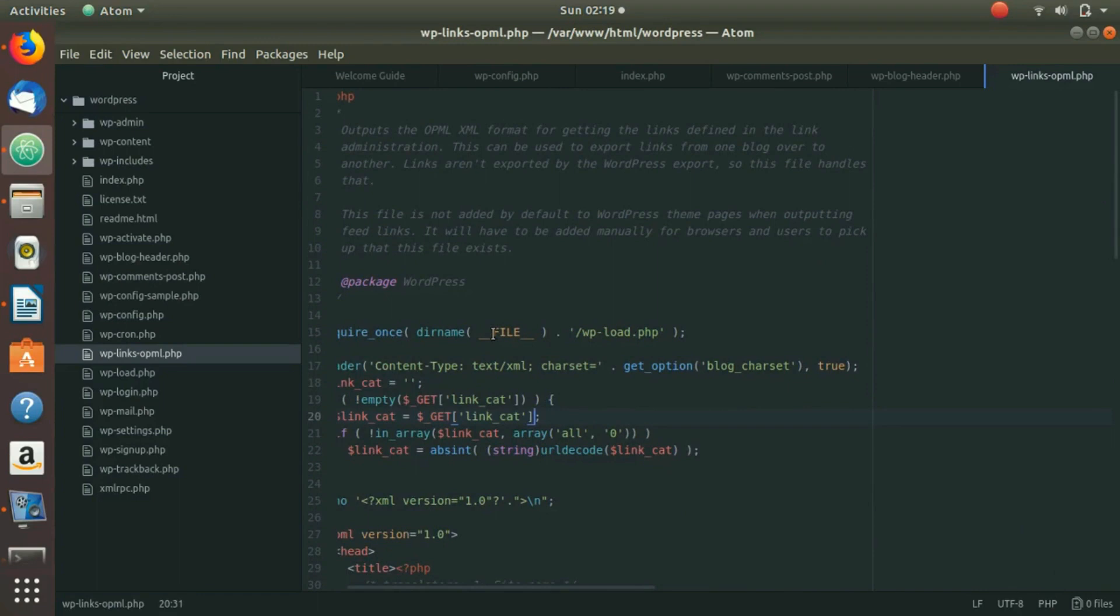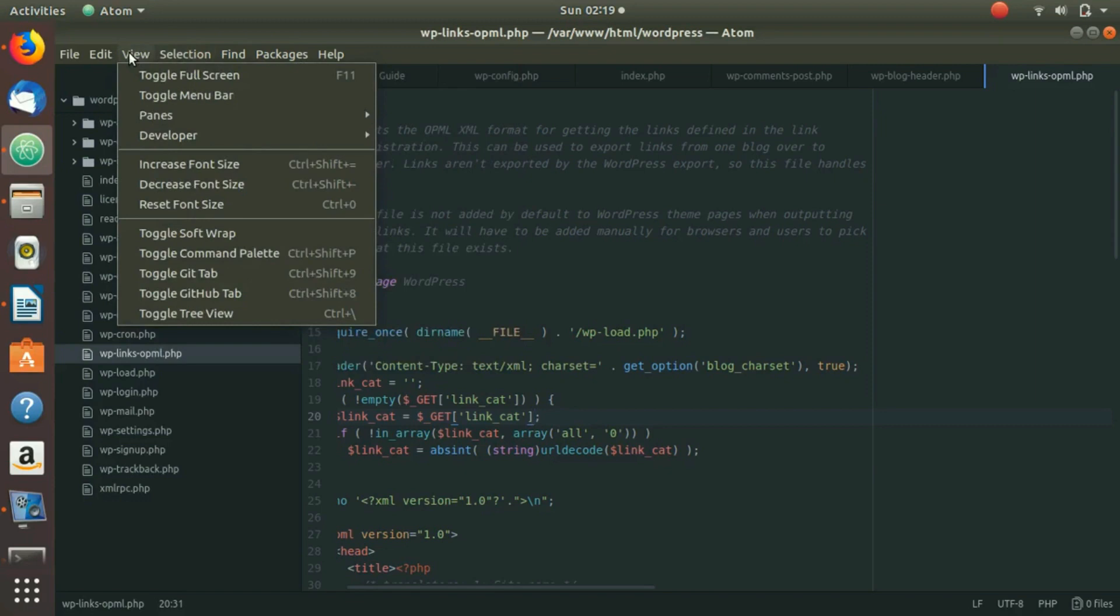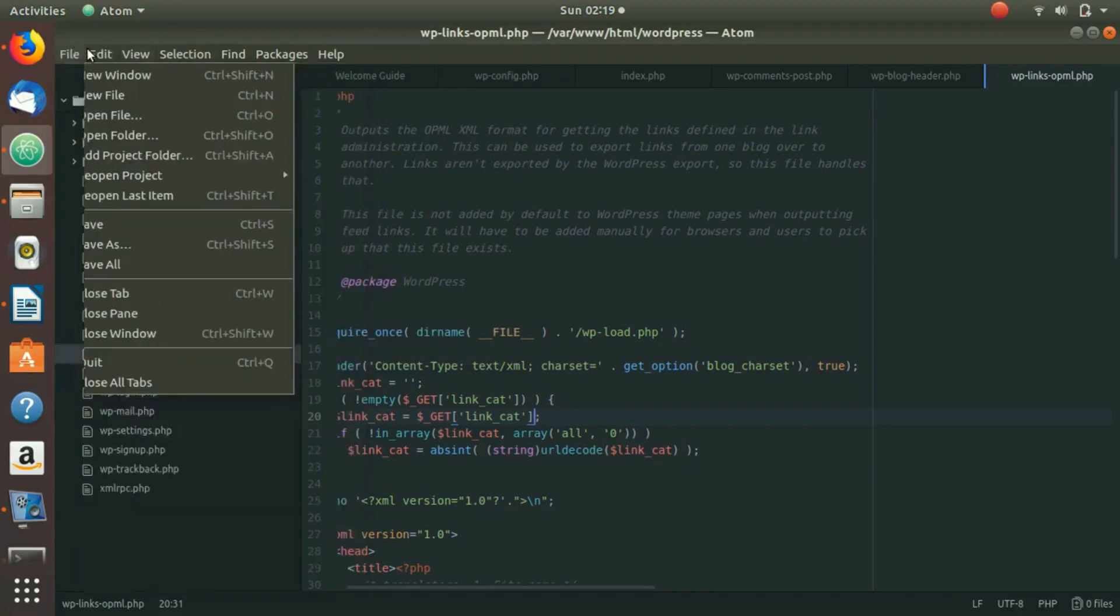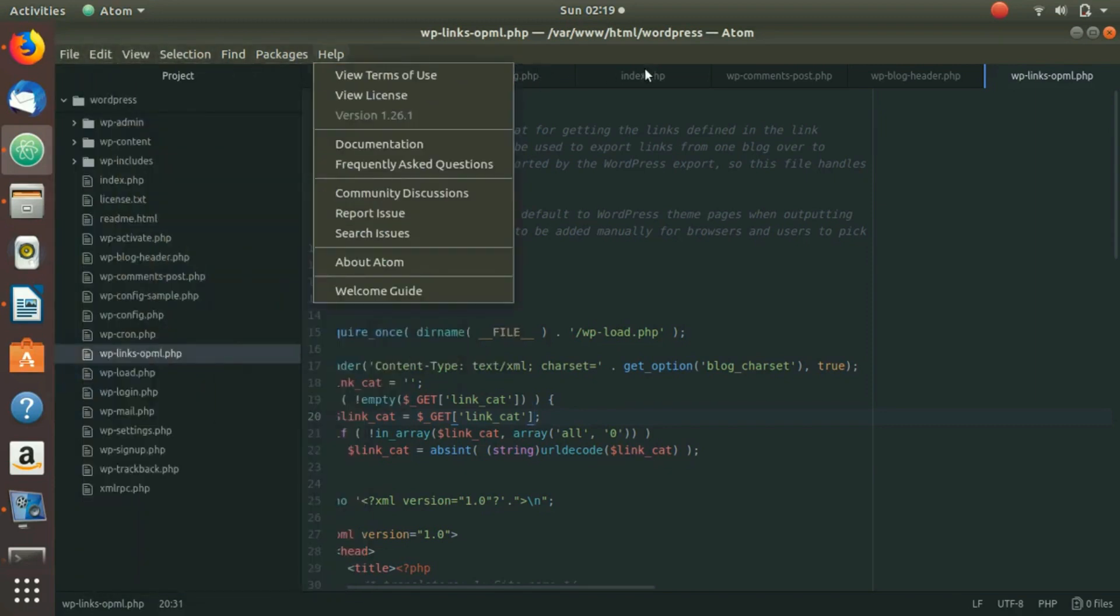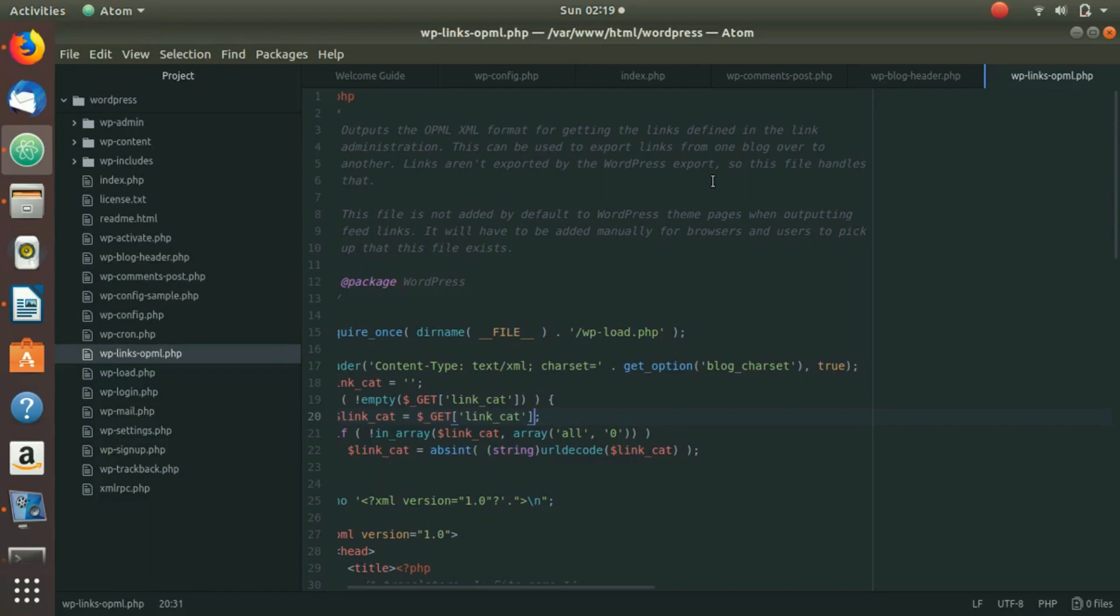You can change themes, install other packages, and do a lot of stuff here. This is one of the best web editors out there. If you are comfortable with any other editors such as Notepad++, Sublime Text, or Brackets, you can use those as well. But I think this Atom editor is best for web development purposes. I hope you have enjoyed today's video and learned something new. I will see you in the next video.